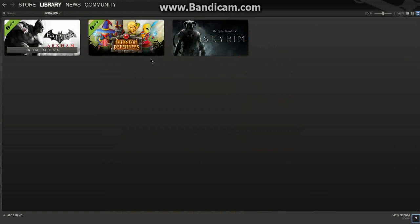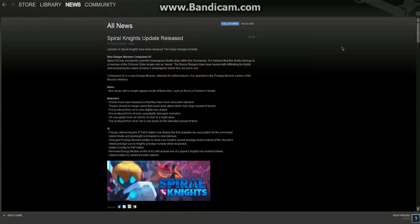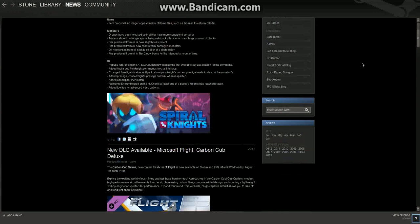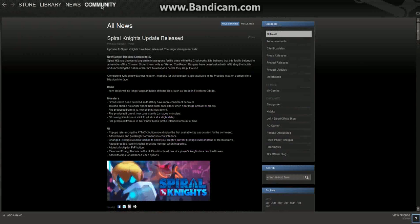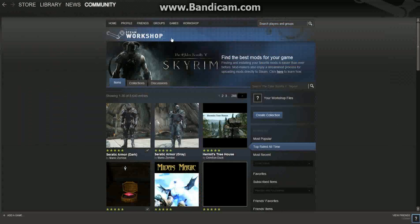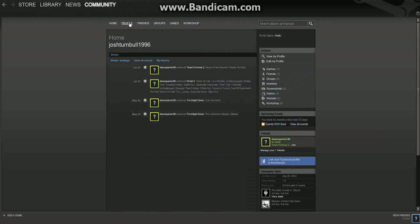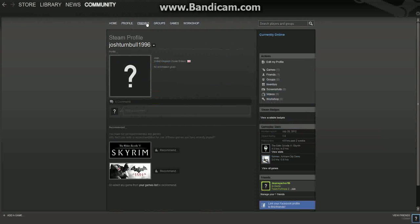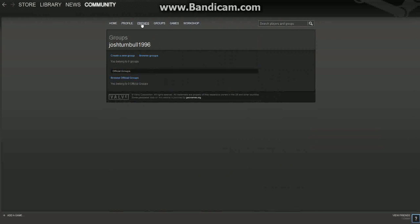In the library, this is just the games that you've got — you've got play details for every game. In the news, it'll show you the latest news and updates. And in the community, this is almost like a community hub. You've got your home, profile, groups, friends, and games.